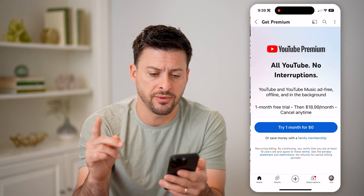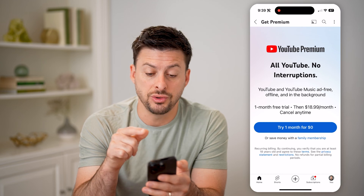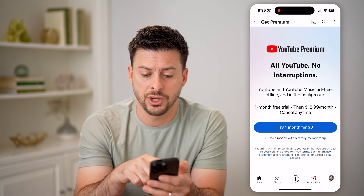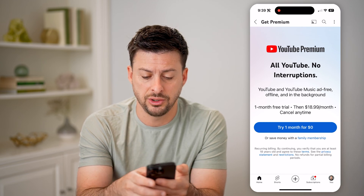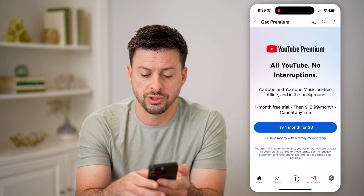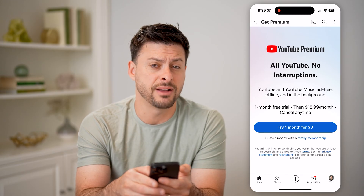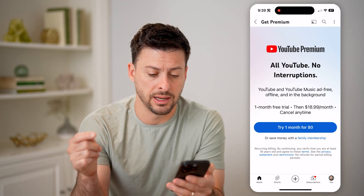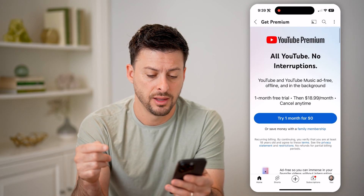However, if I tap on it, it says that you need YouTube Premium. So basically you can try it for one month for zero dollars, and then after that it is $18.99 per month.